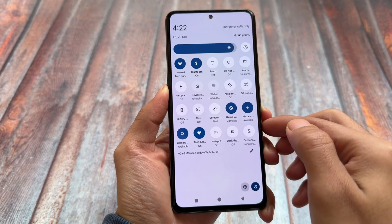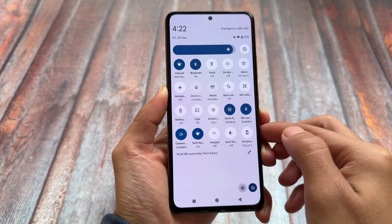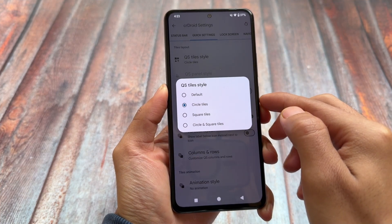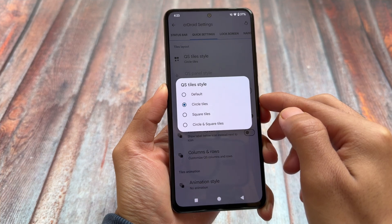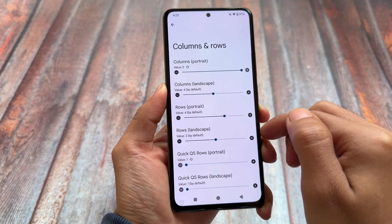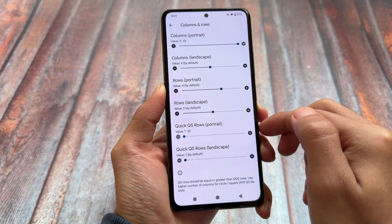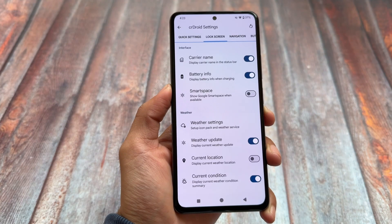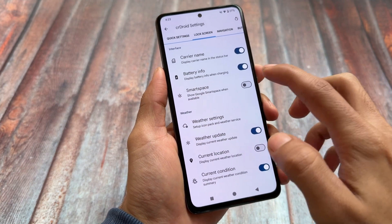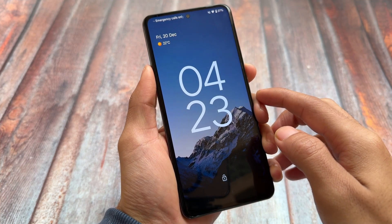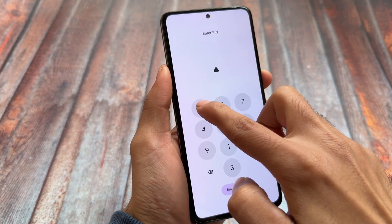We already have quick settings panel customizations. By default it uses an Android 11 style quick settings panel, which is already good, but you can further customize it — rows, columns, tile styles, and more. As you can see, columns can go up to five; in the previous update we had six, but five or six are both fine.